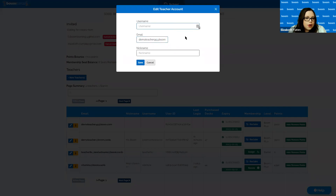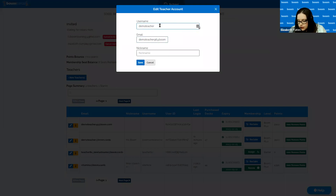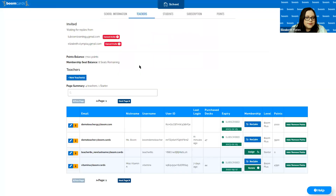Edit just lets you change some existing information on a teacher account — you can enter a username for that teacher, change or overwrite the email, and add a nickname. Note that you do need to enter a username in order to save your changes. For example, I'll edit the email to be 'demo teacher 96' instead of 'demo teacher 95,' change the username to 'demo teacher 96' as well, and hit save — and that change is immediately reflected in the teachers chart.